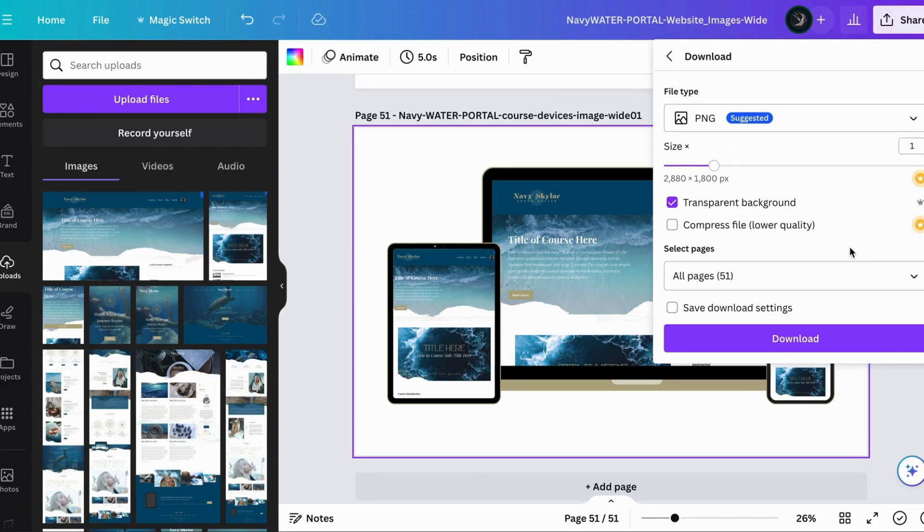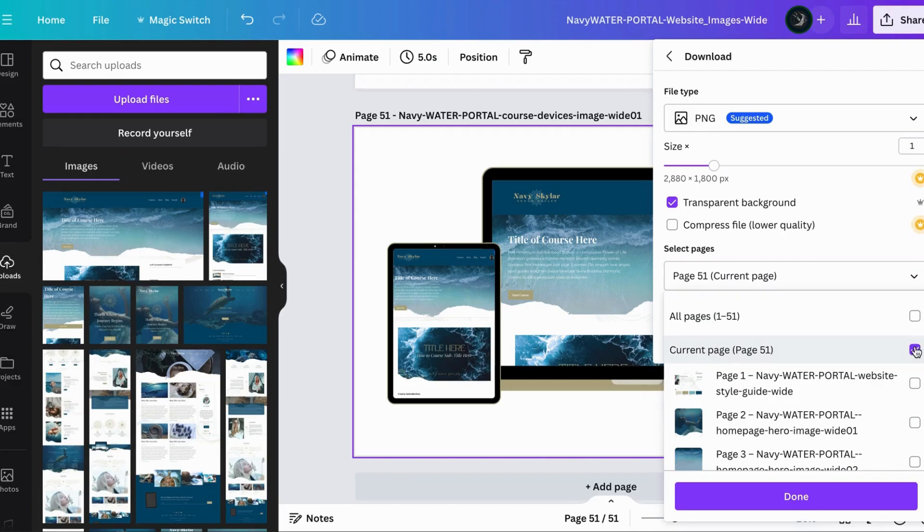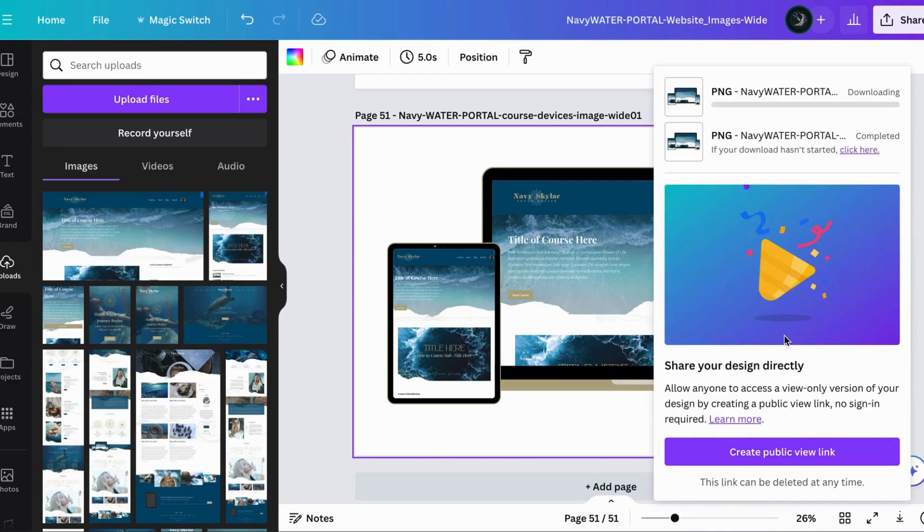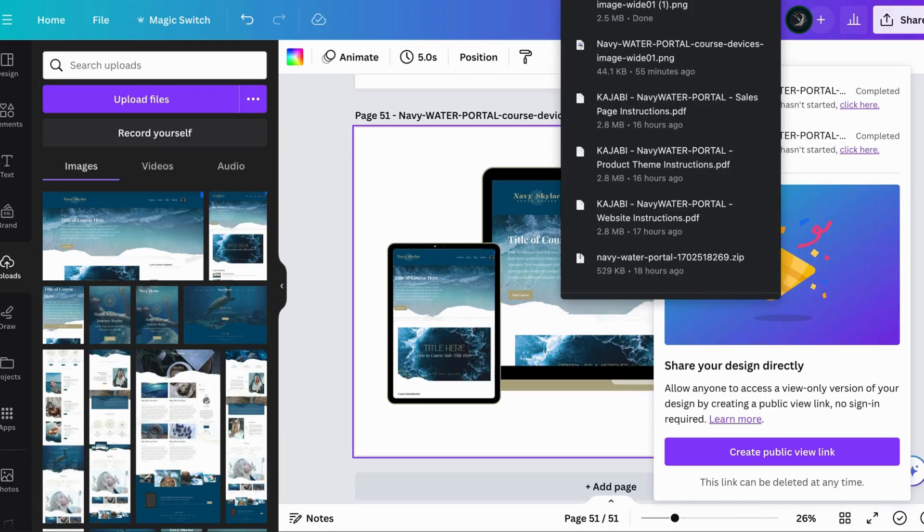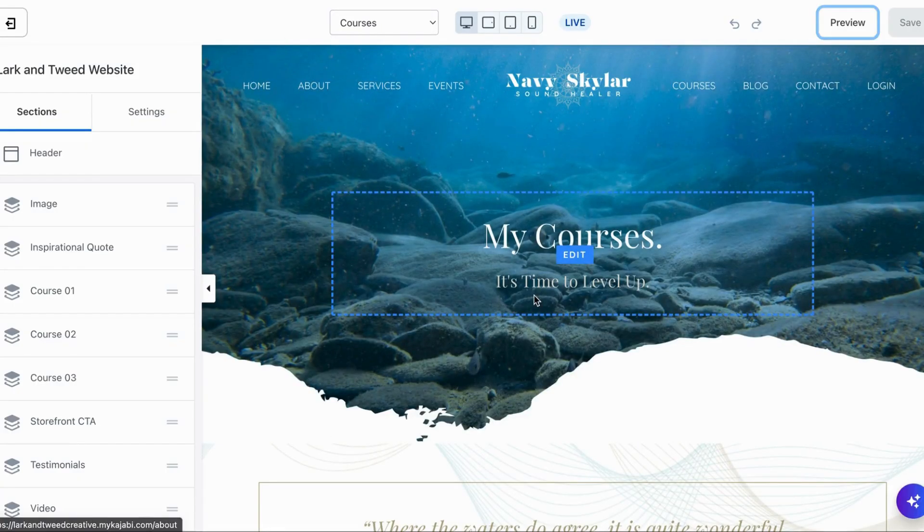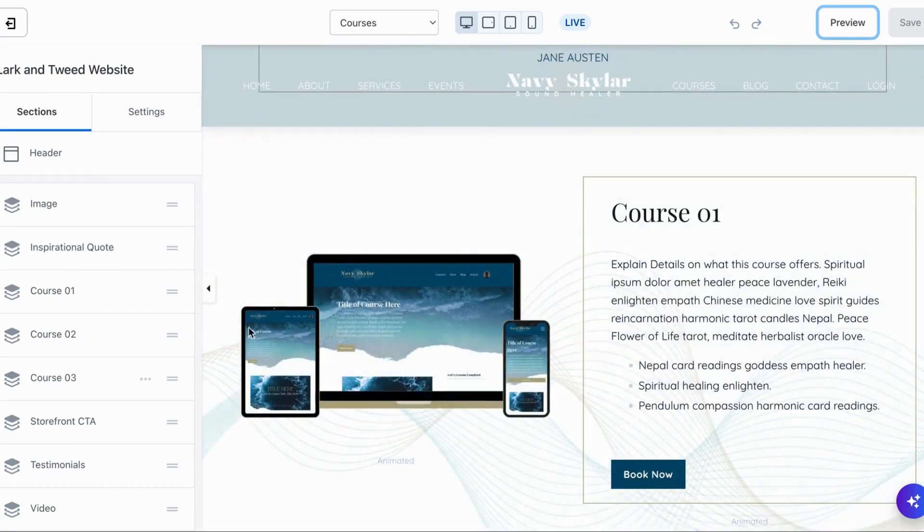Let's click on all pages. Now you're going to unselect them all and then you're going to select current page. We're going to download this and we are going to upload it to Kajabi.